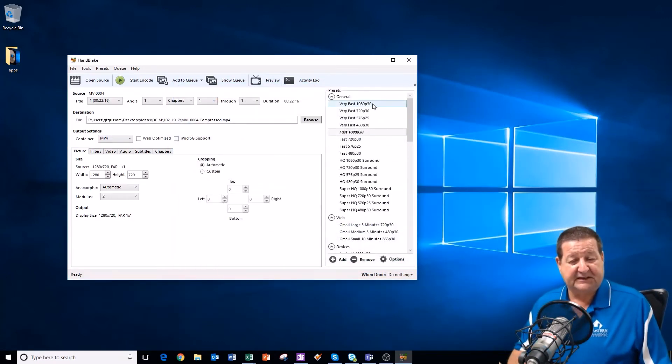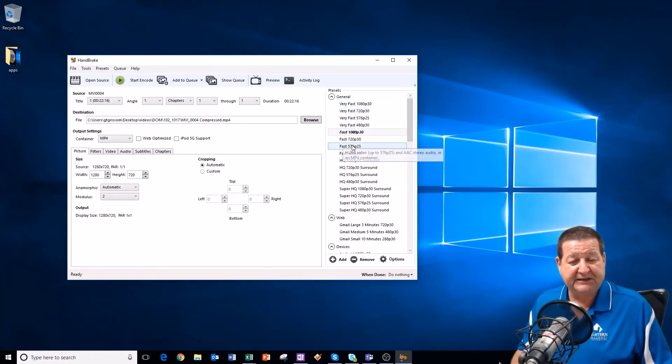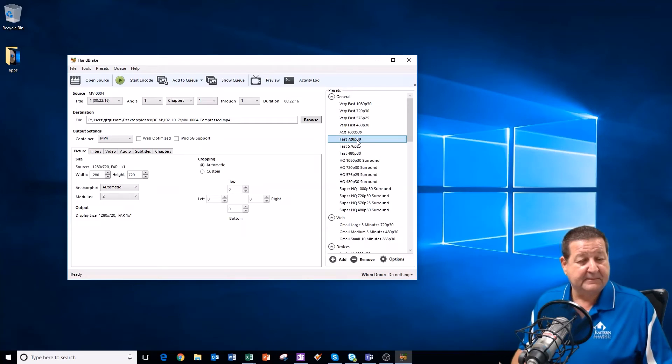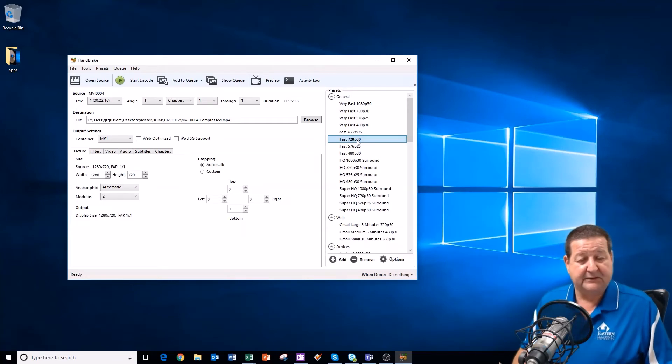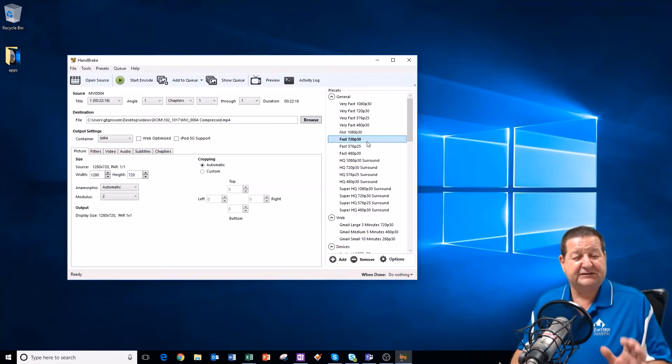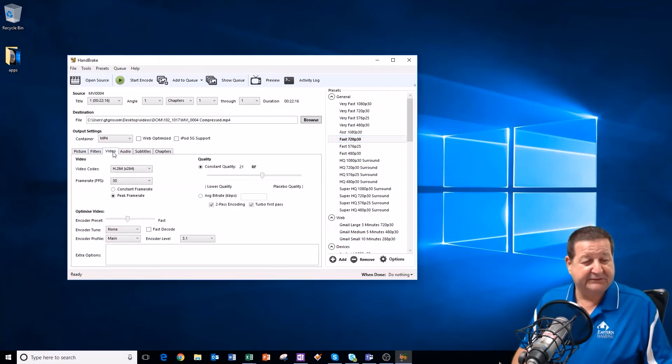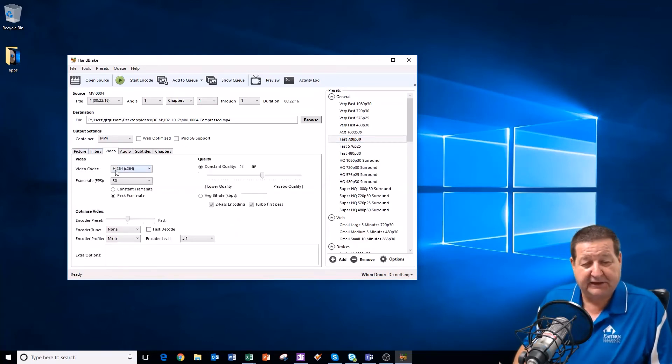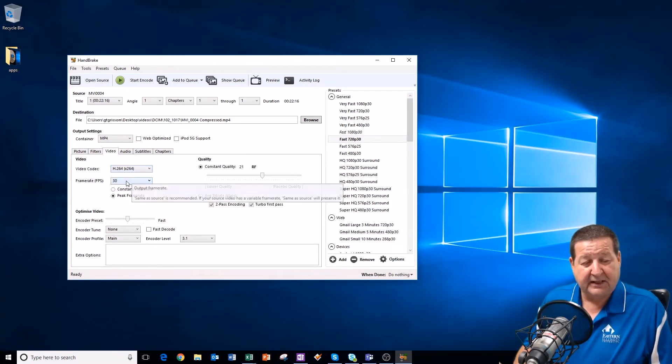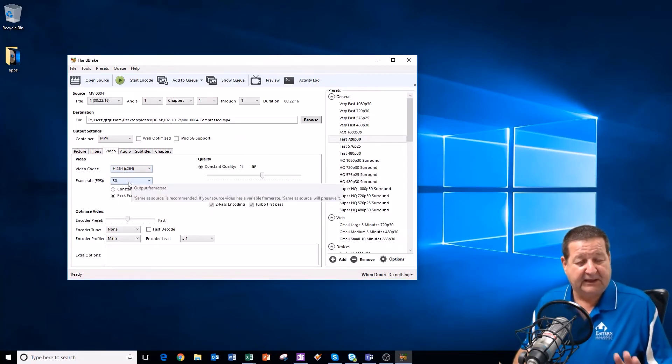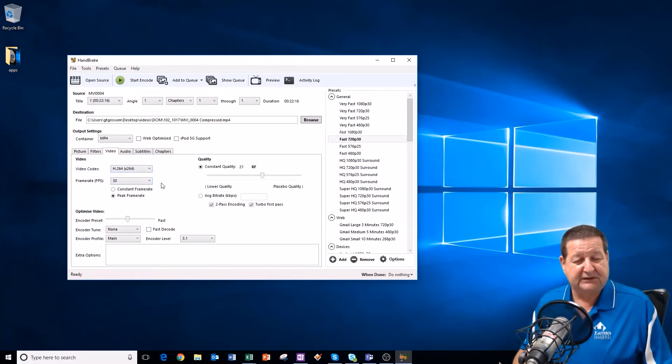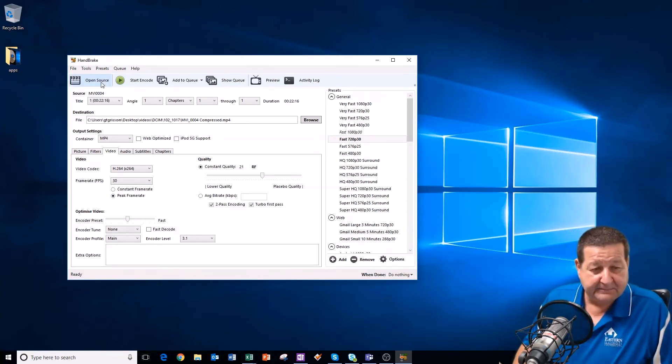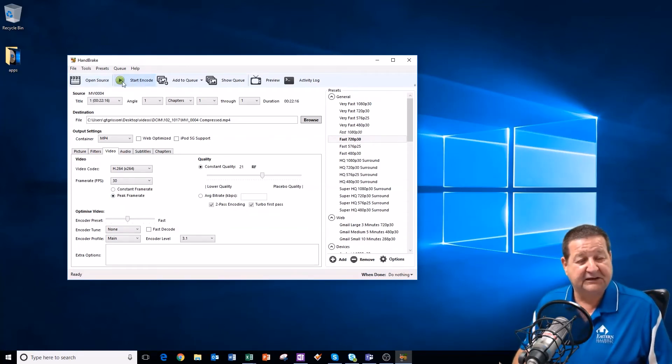Now, then the next thing is we need to change the preset. And a good place to start is fast 720p 30. So I'll select that. That changes the presets. So, if I look at my tabs, and this is getting way deep in the weeds on the technical side of things, we're going to be using H.264 at 30 frames a second, and the rest of these look good. So, we're just going to do that. And then I'm going to say start encoding.